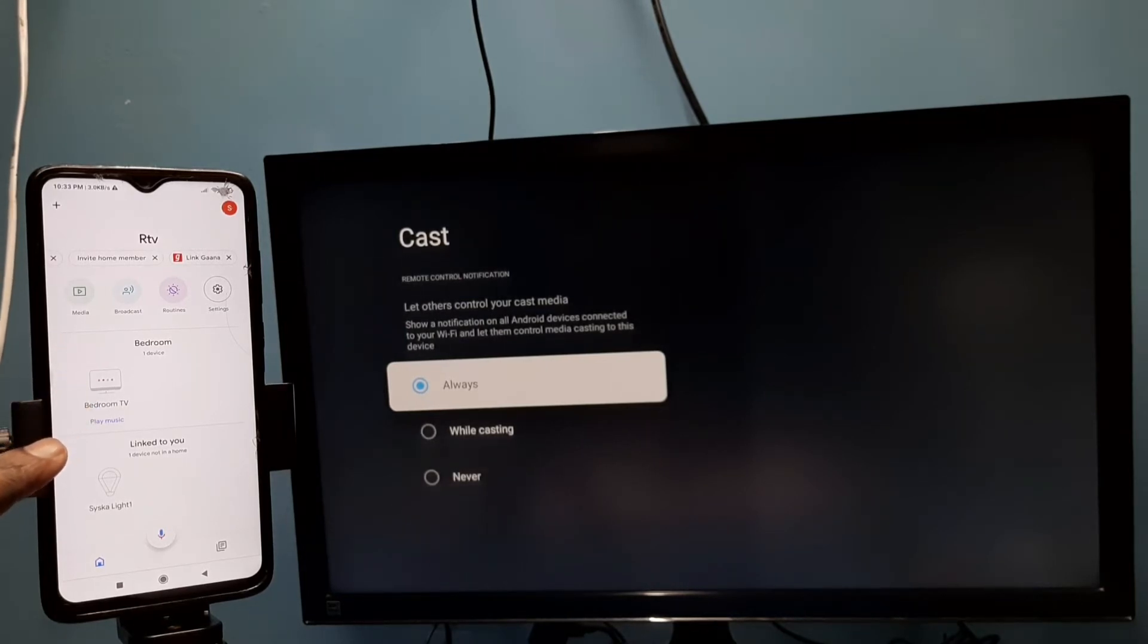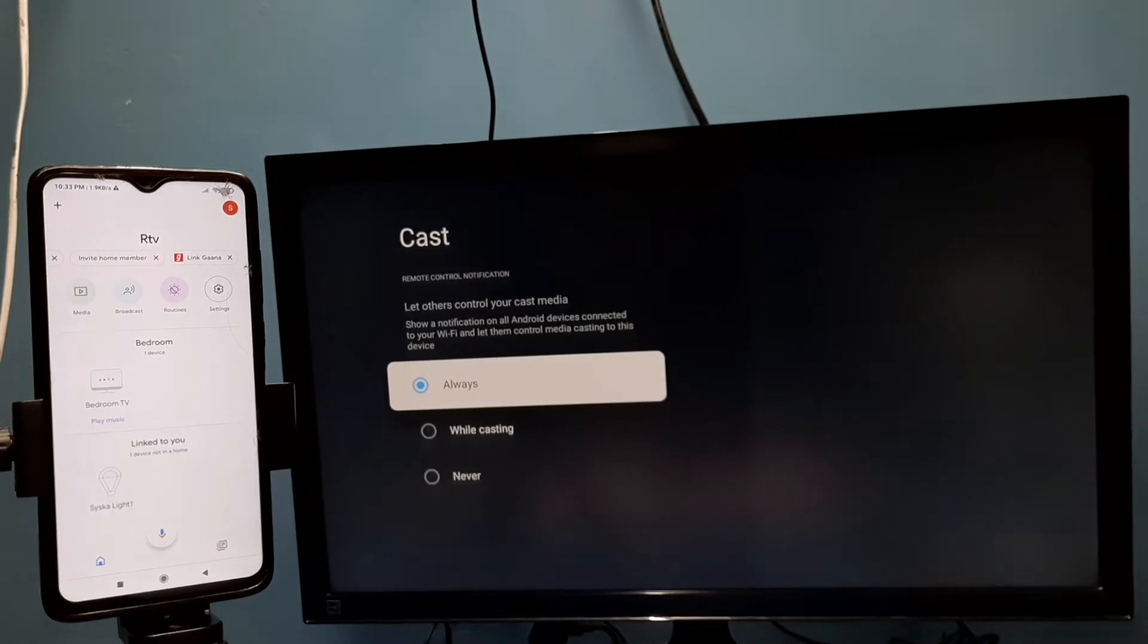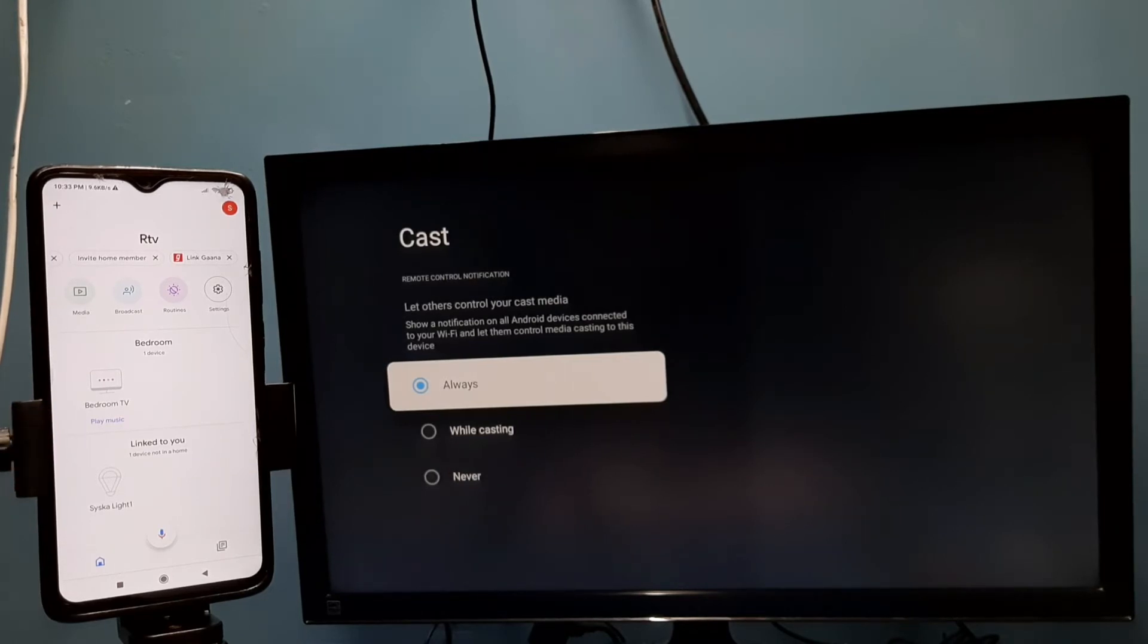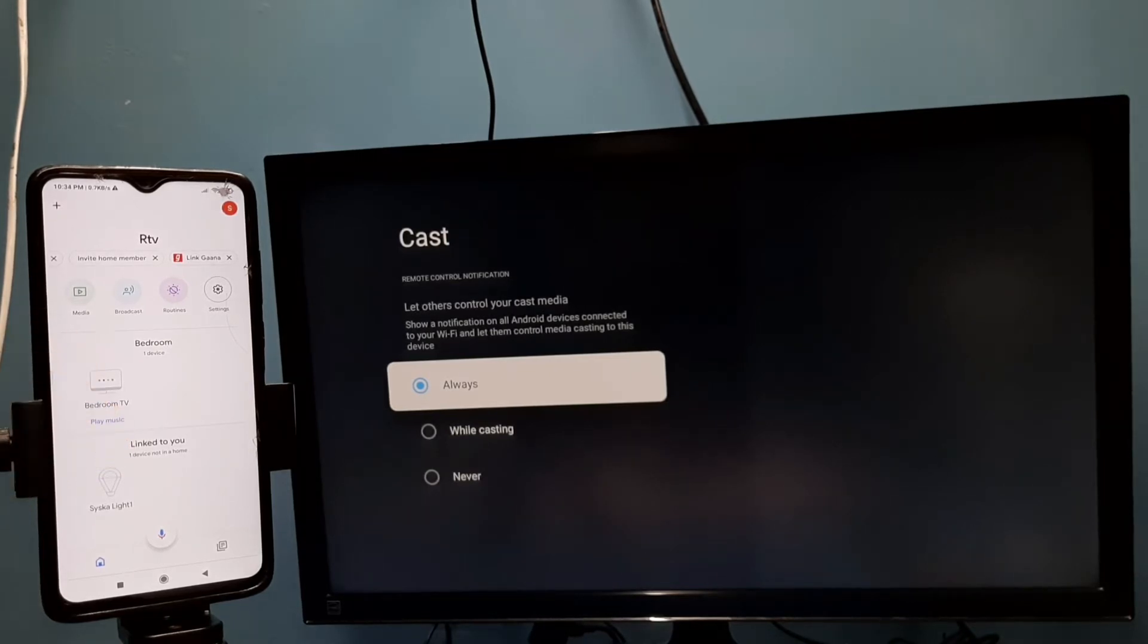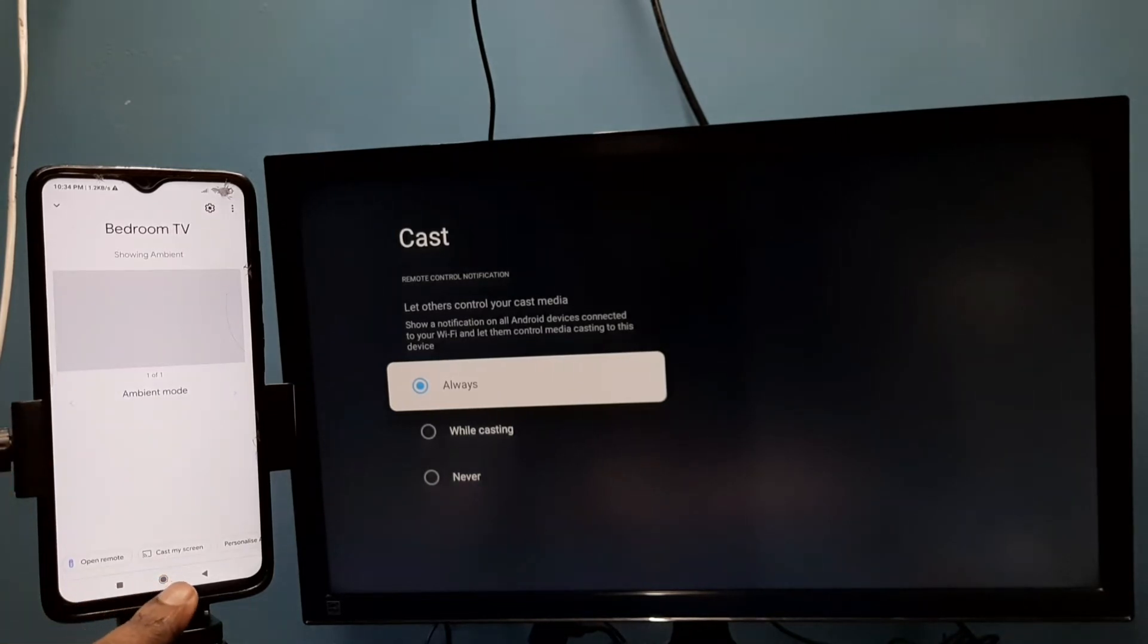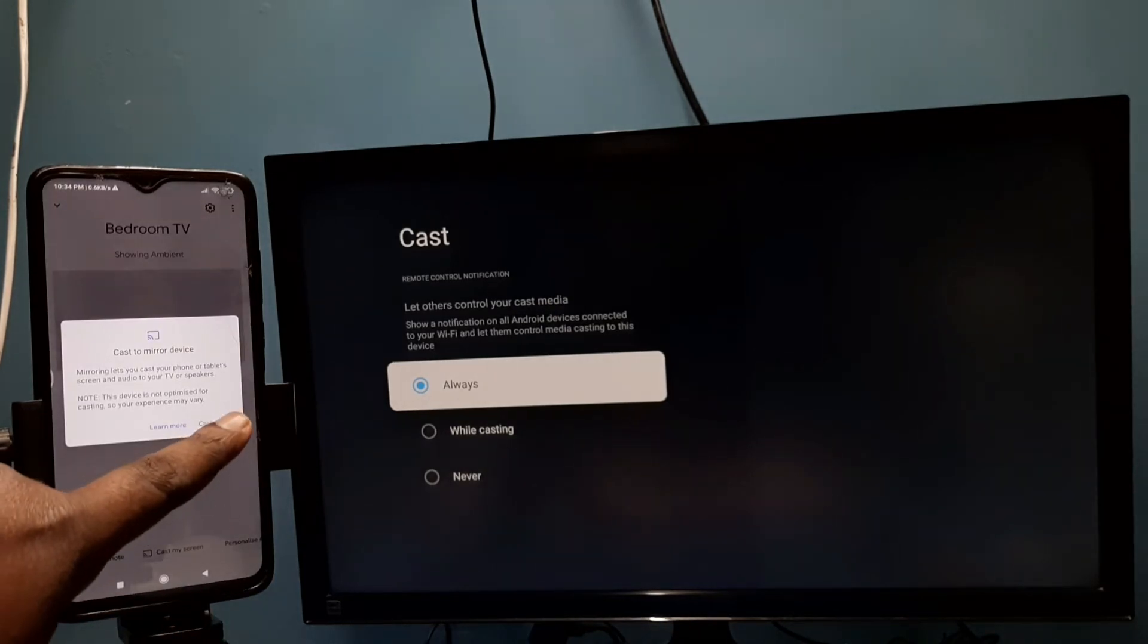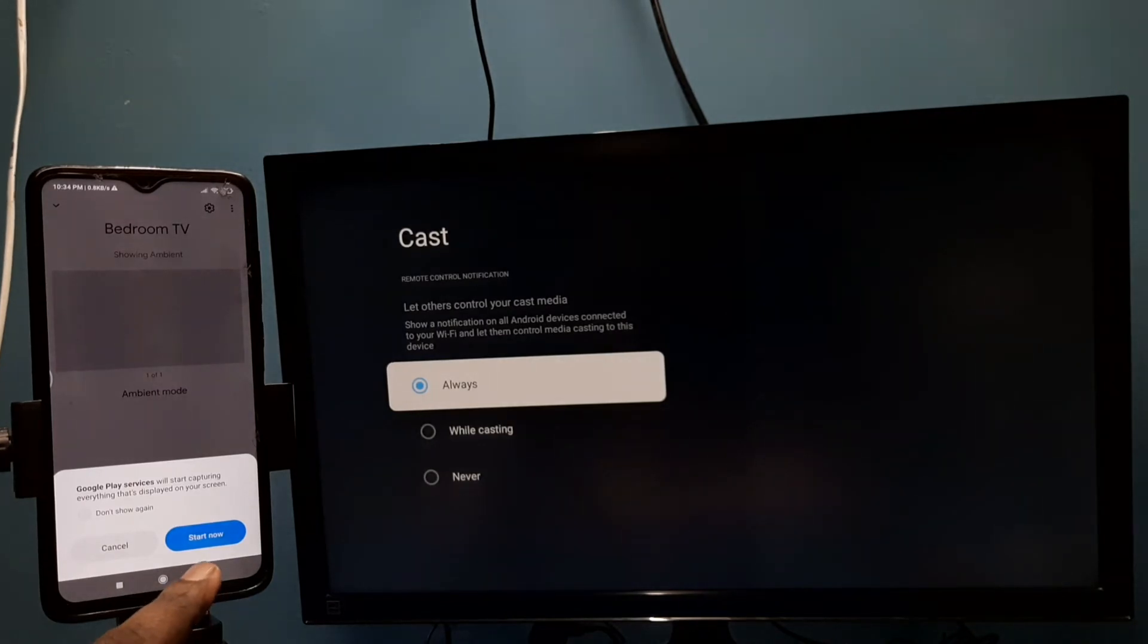So here you can see, this Google Home app has detected the casting device, that is the TV. This is the name of the TV which I am using: bedroom TV. Tap on that, then tap on customize screen here, then tap on cast screen, then tap on start now.